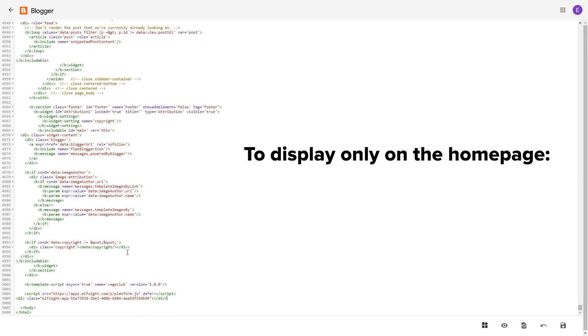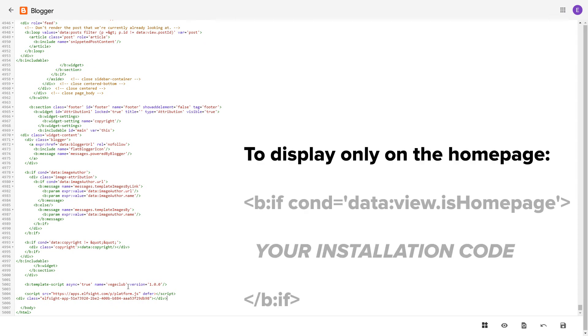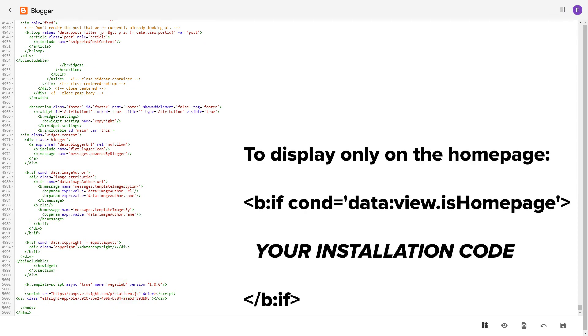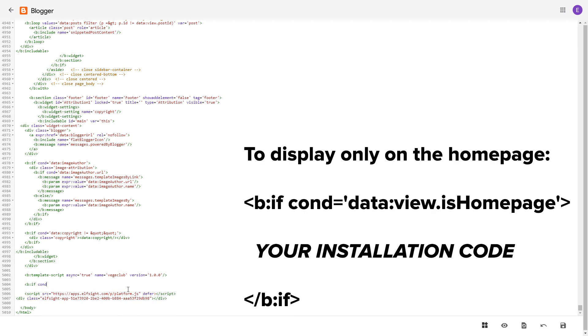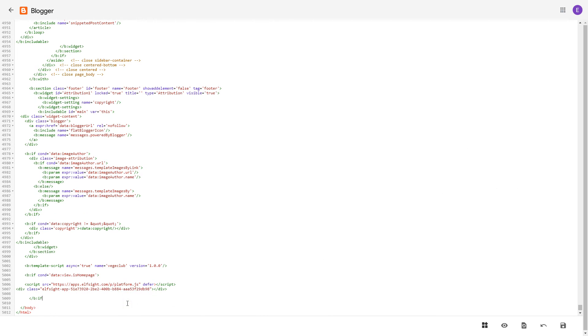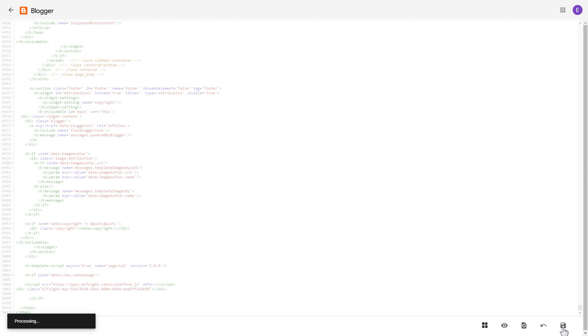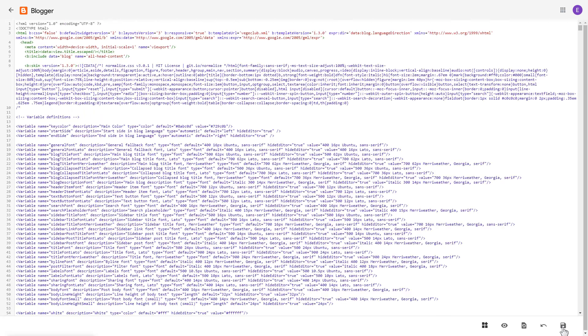To make the widget display only on the home page, paste these specific tags before and after the installation code. Save the changes. Go to the page to check your widget.